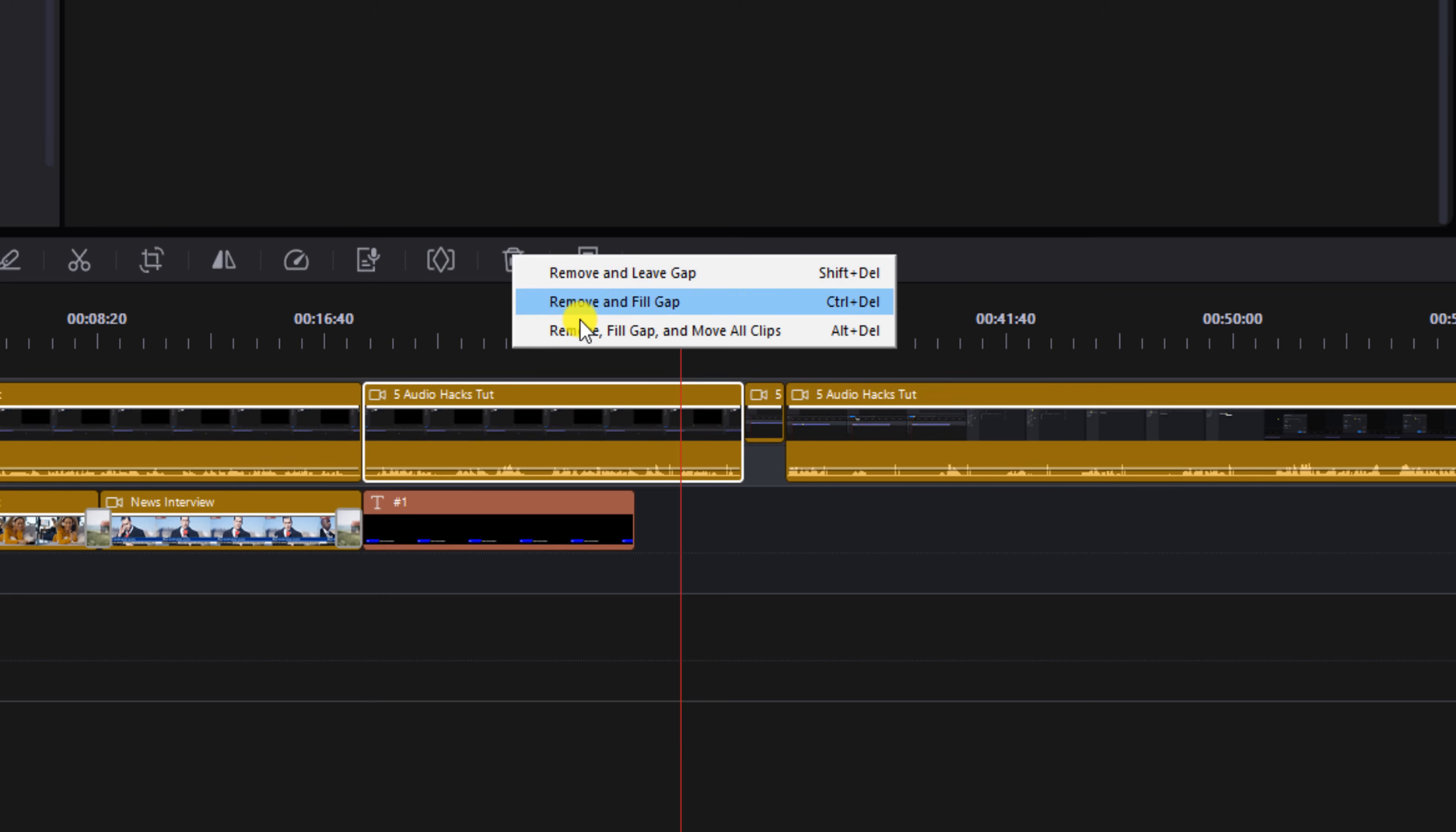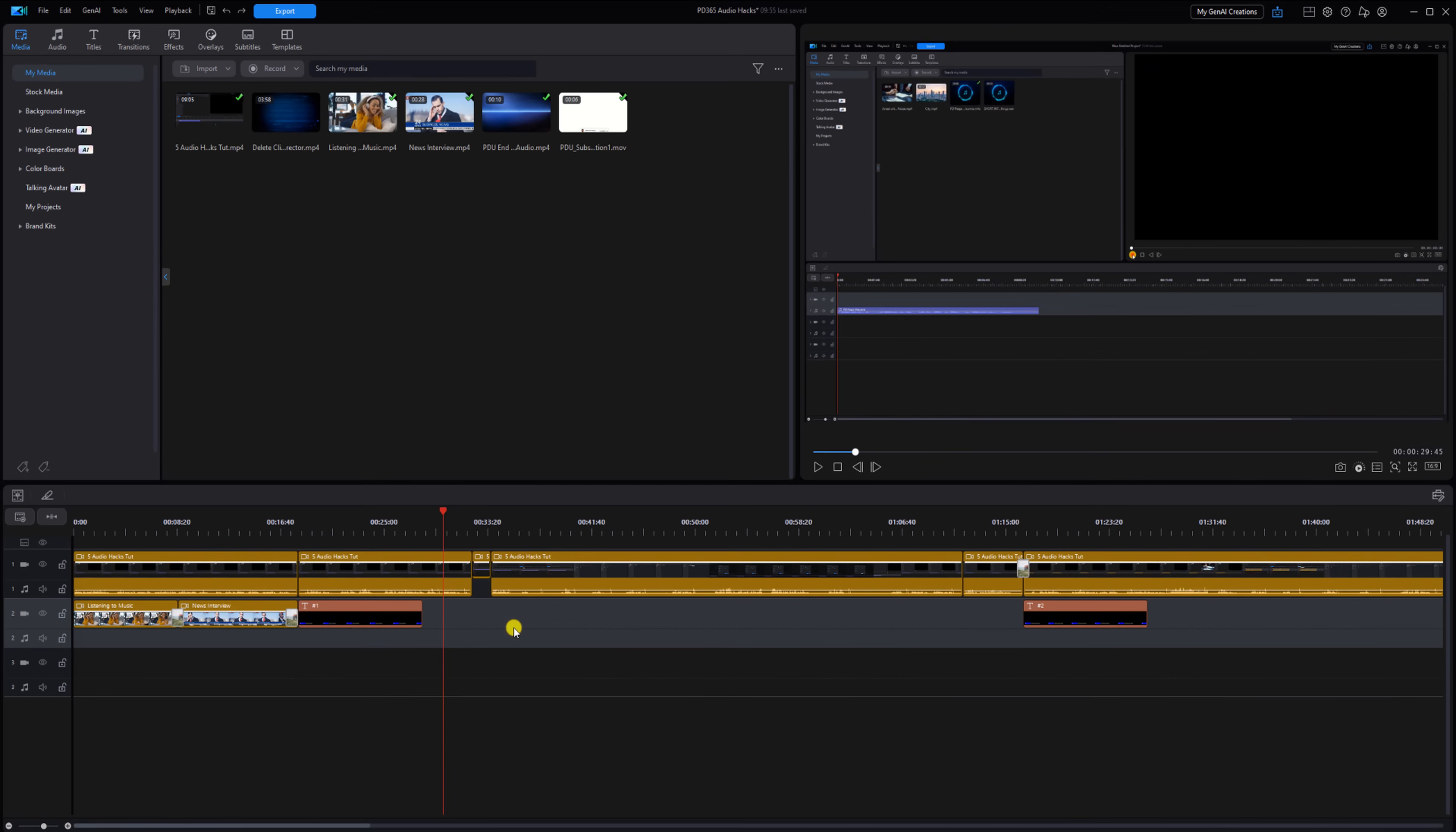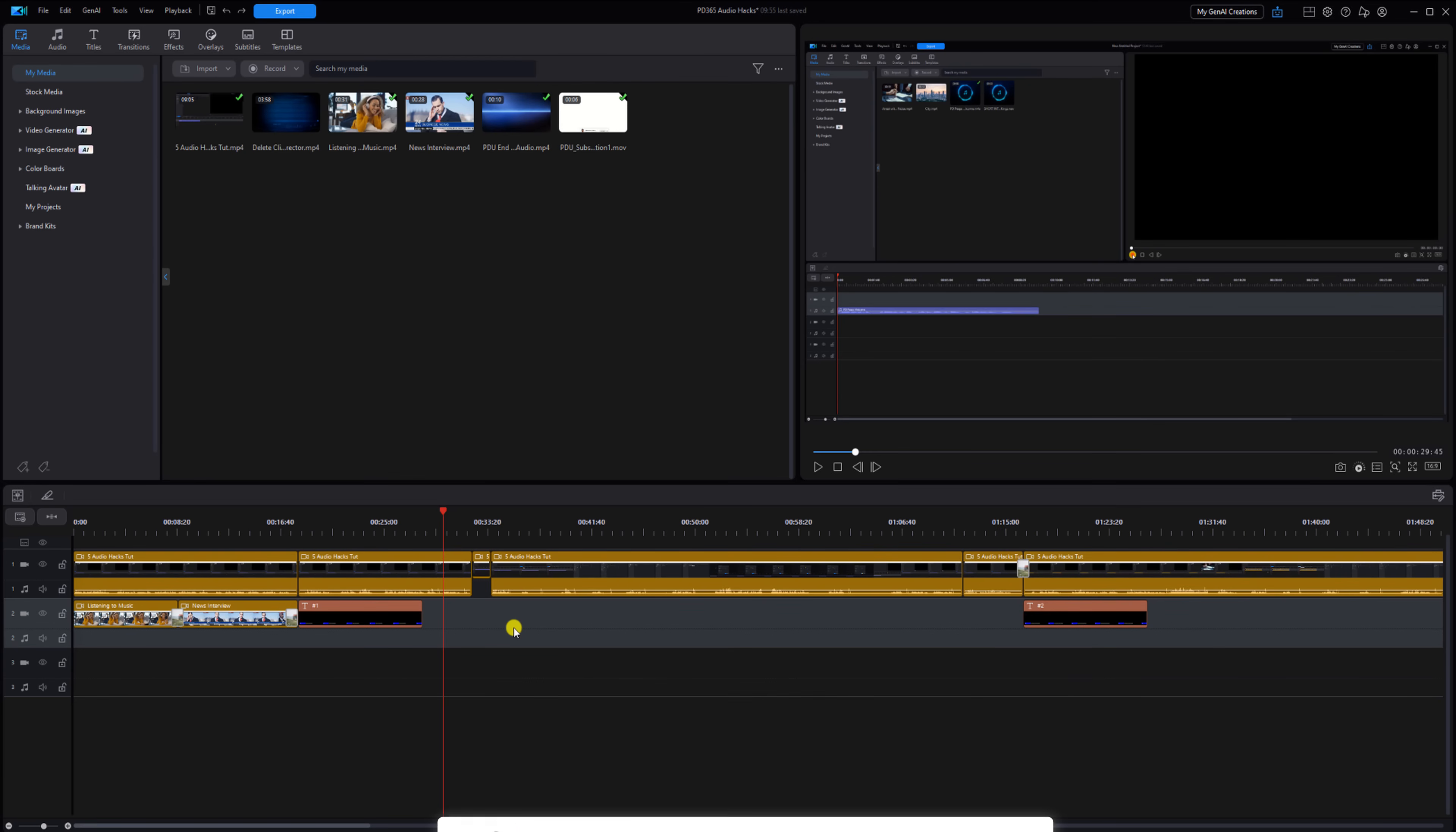Now I'm going to show you how ripple editing works but before we make some waves I need you to click the like button, subscribe to PowerDirector University, and click the bell so you don't miss out on any of my tutorials and live streams.